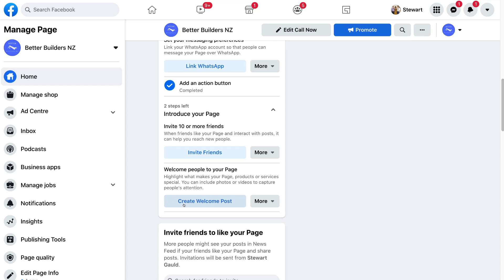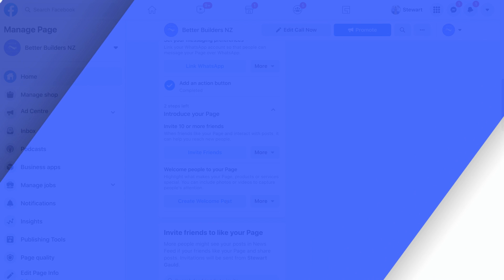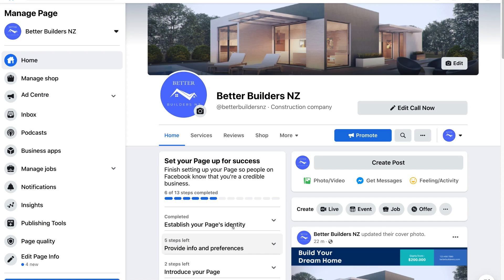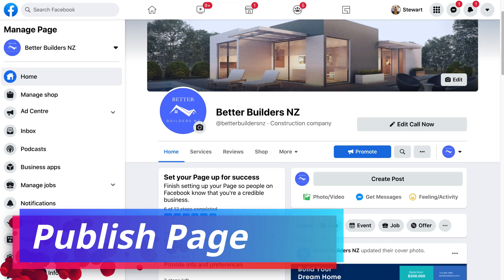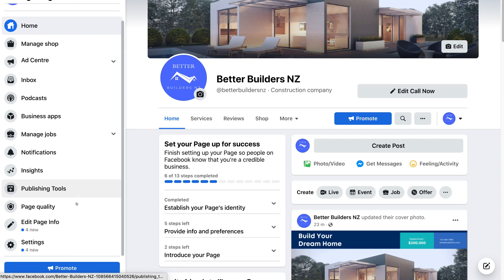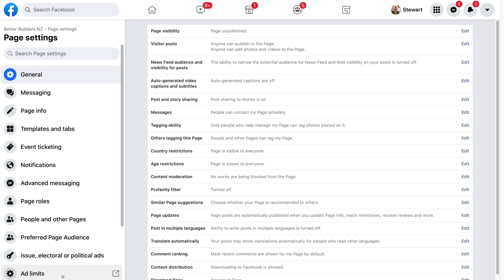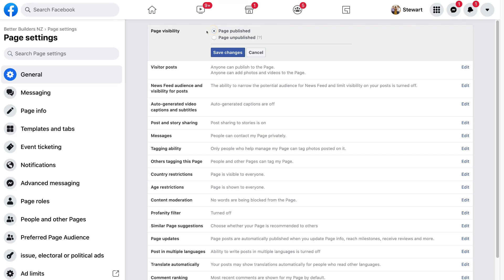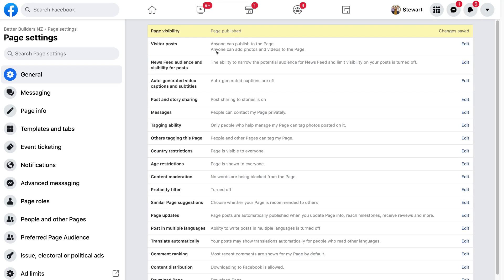You also have the option to create a welcome post. Once you've completed all three stages and the 13 steps, you can publish your Facebook business page. To publish, navigate to Settings on the left-hand side, go to Page Visibility, select 'Page Published,' and click Save Changes. Congratulations — your page is now published! To return to your Facebook business page, simply click your business name in the top left-hand corner.